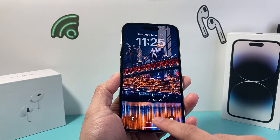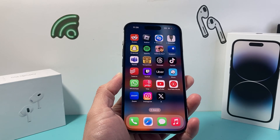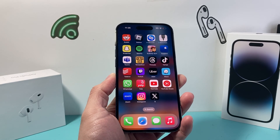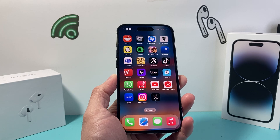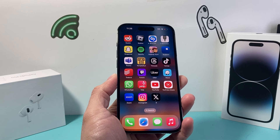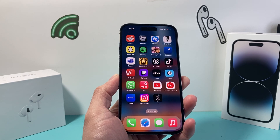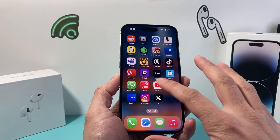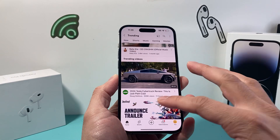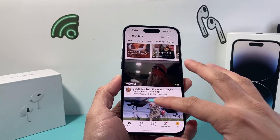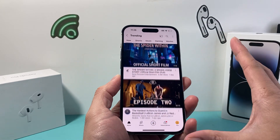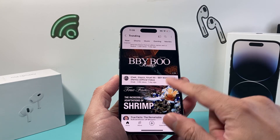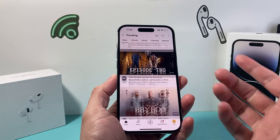Hey guys, Forrest Reaster here. In today's video, I'm going to show you how to get the YouTube full screen setting on your iPhone to turn on and enable, so that when you're watching a YouTube video it actually fills the whole screen and not just a section of it. So let's get started.